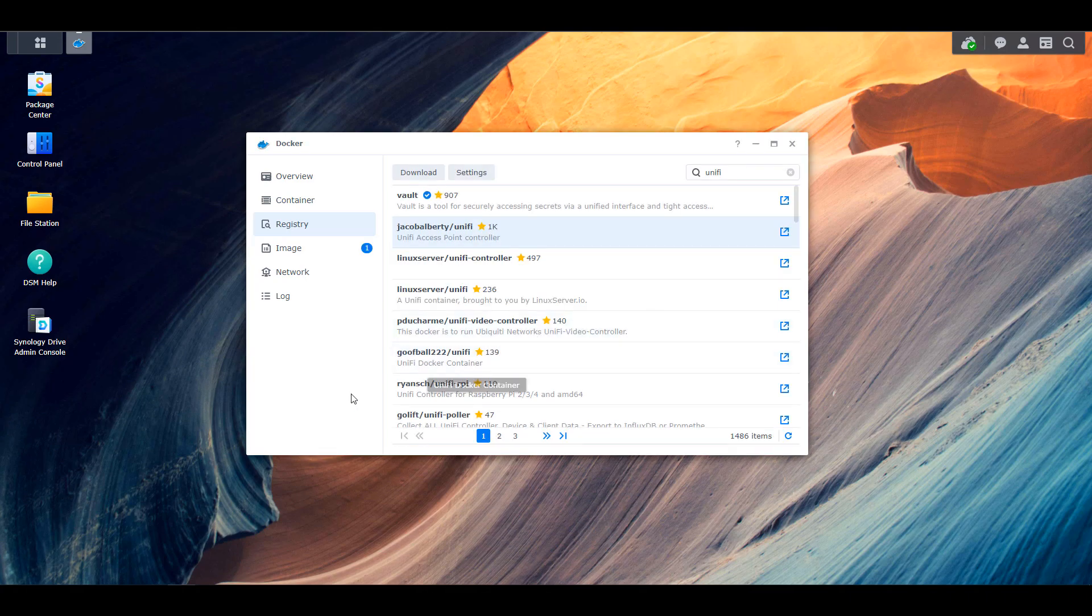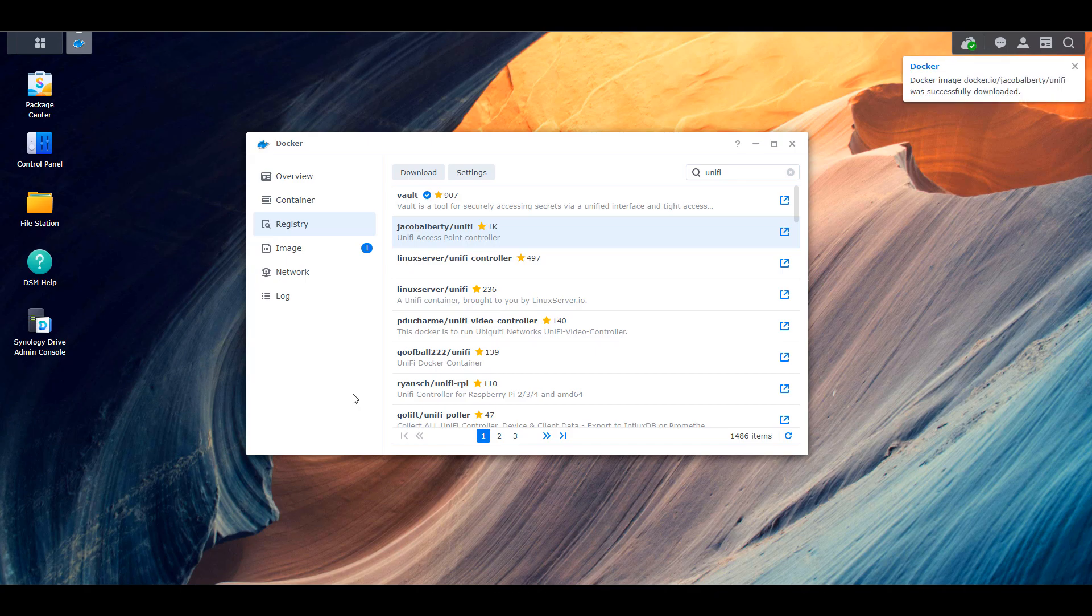Now, this is probably the most popular UniFi image that you can use. There are a few different ones, but this is probably the easiest one to use. This is the one I've been using for a long time, and I think that this is the one that most people are using.